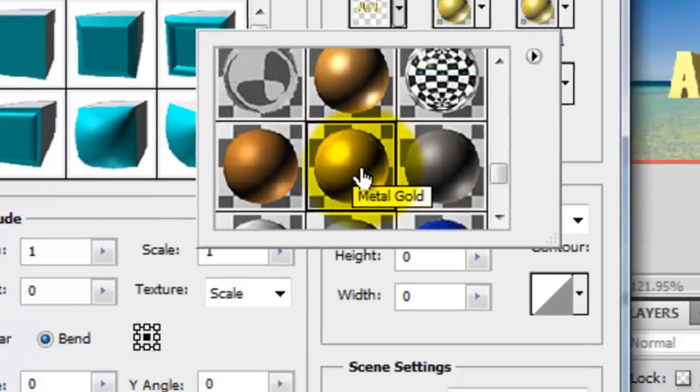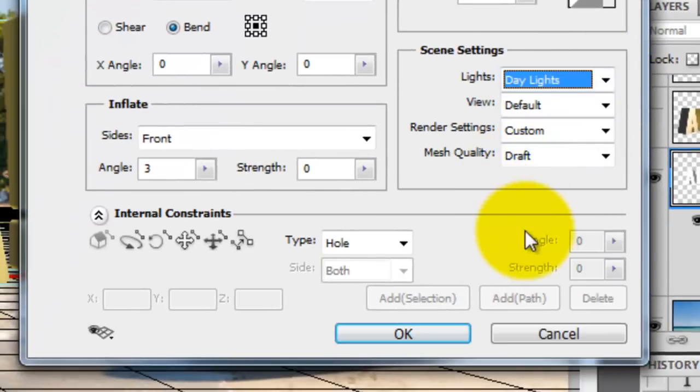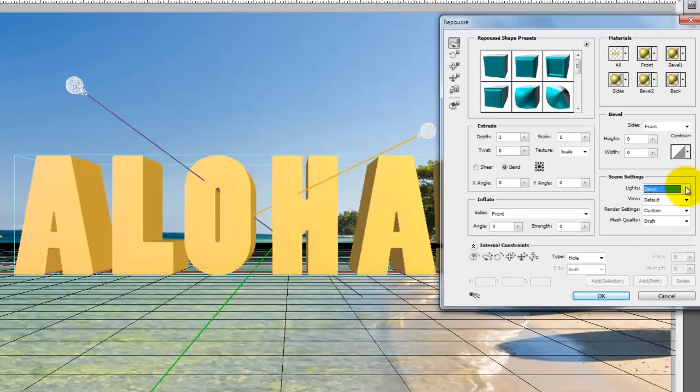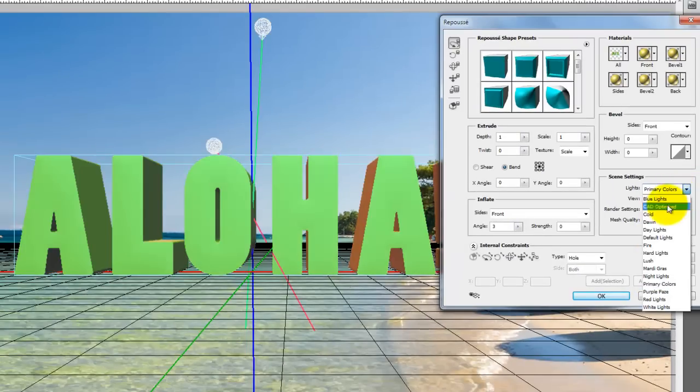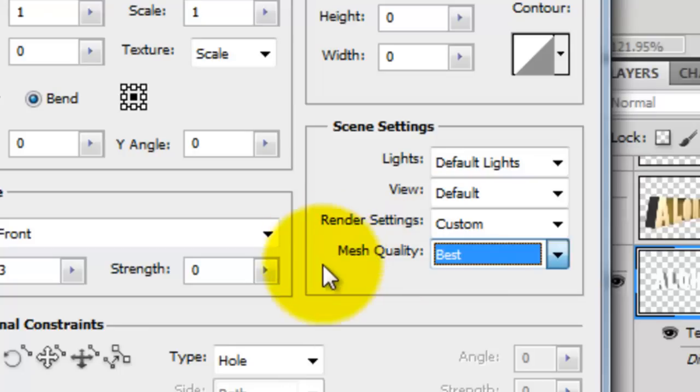In the Scene settings, you could choose a style of lights from the menu. As you can see, there are many presets to choose from. Mesh Quality offers you the choice of quality or speed.